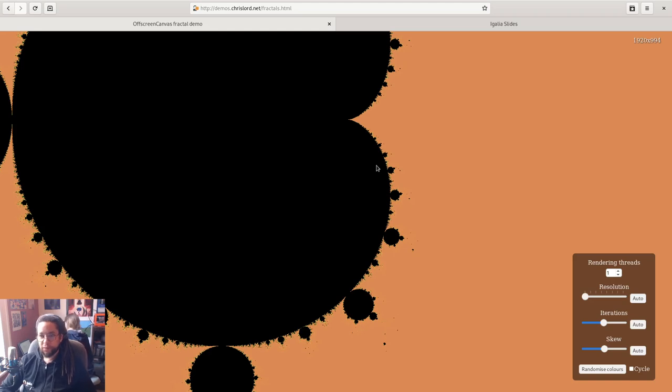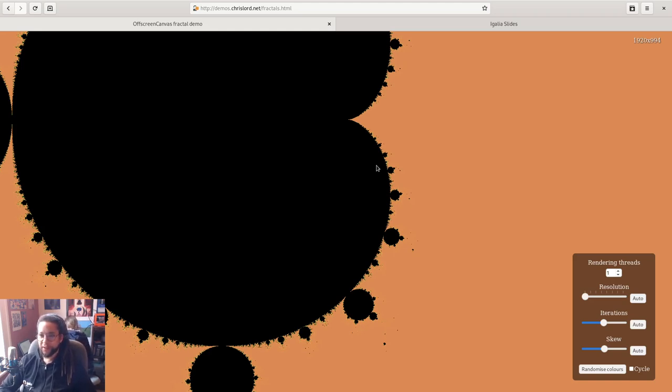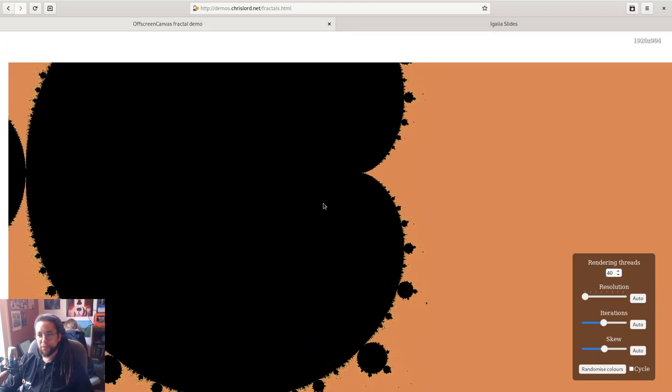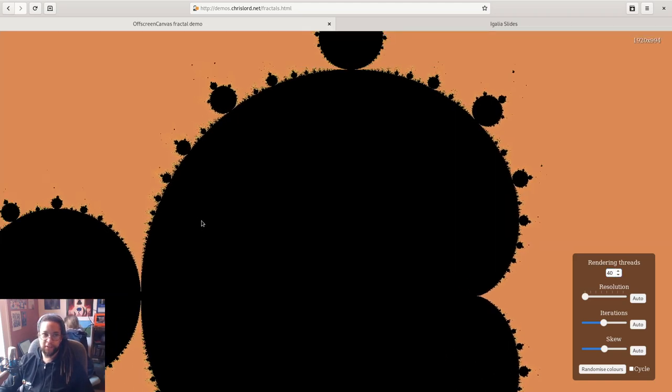But this is a 40 core machine, so there's no real reason to stop at a single thread. So if I up the number of workers to match the number of cores that I have, we can suddenly make exploring and modifying this fractal an interactive task.